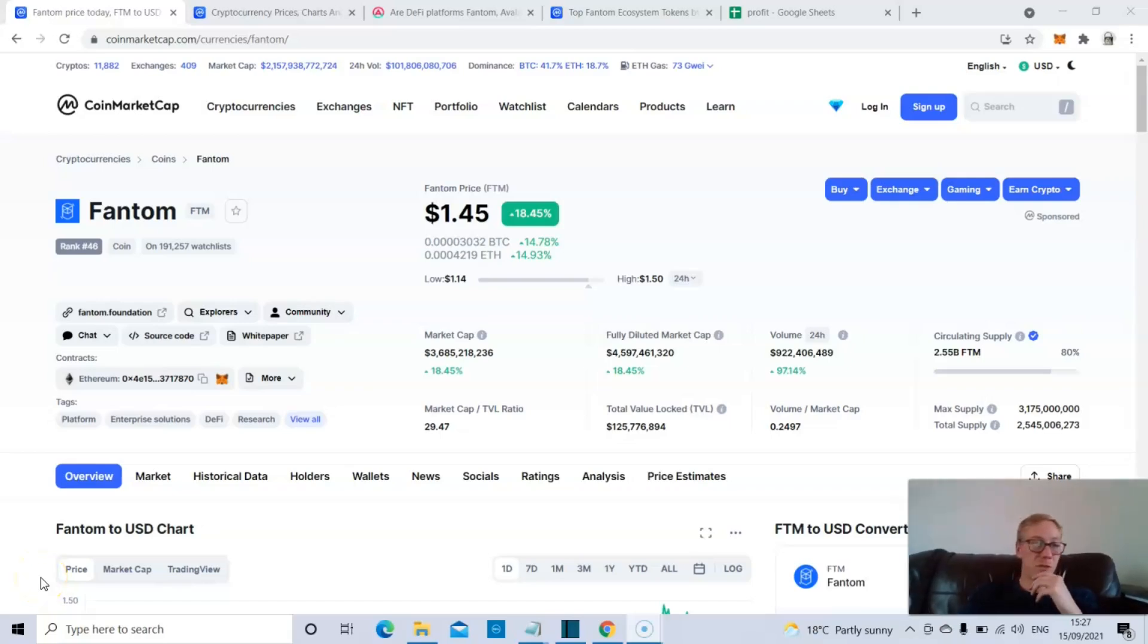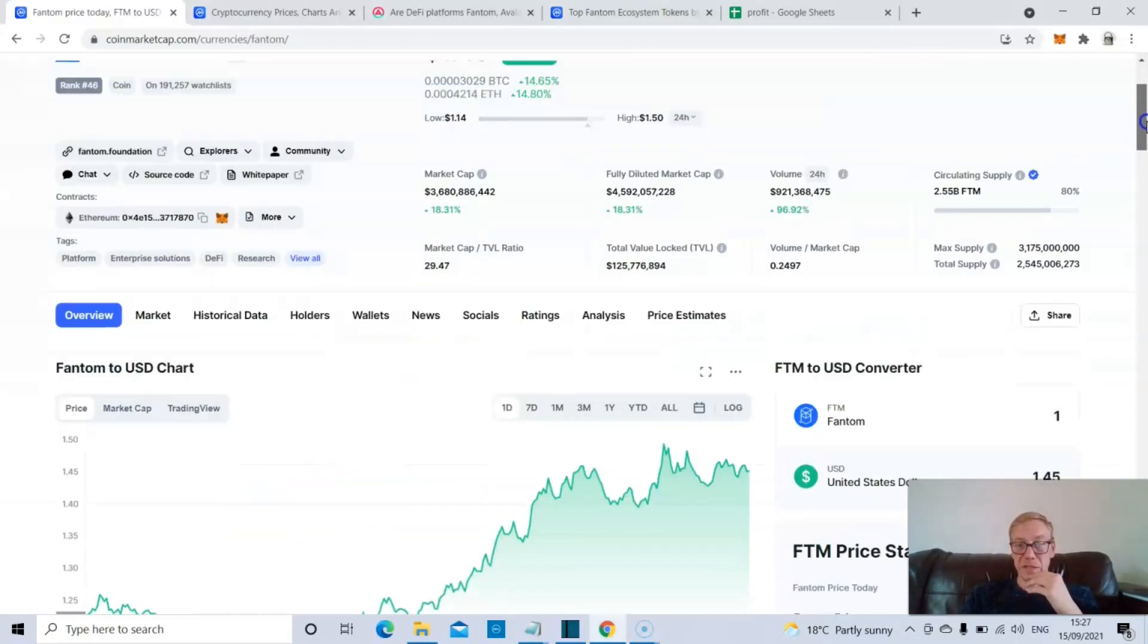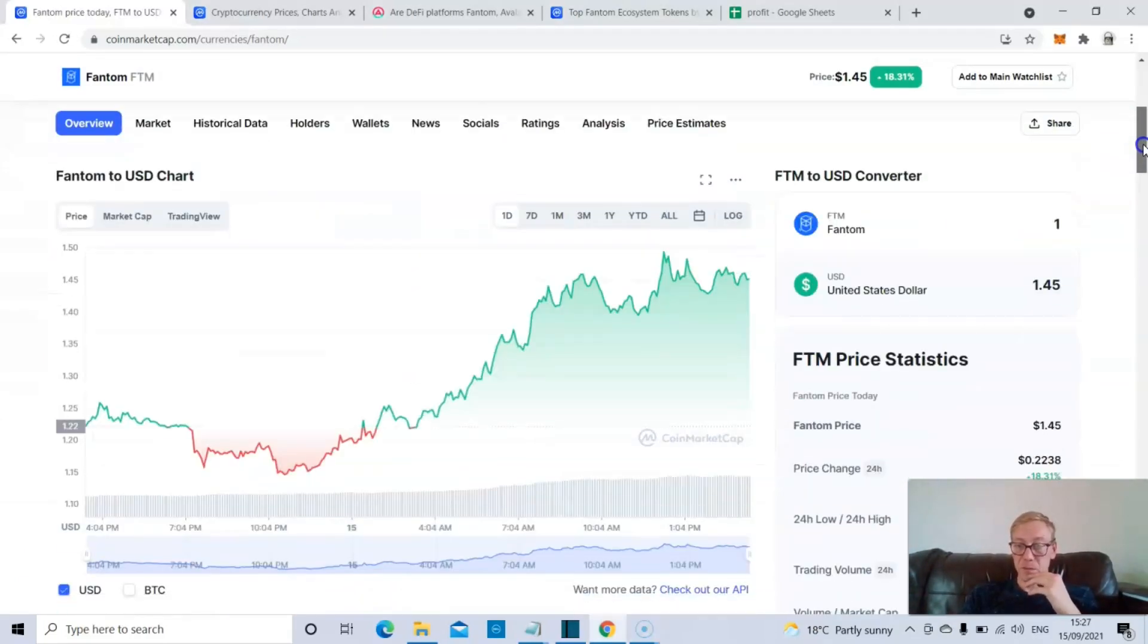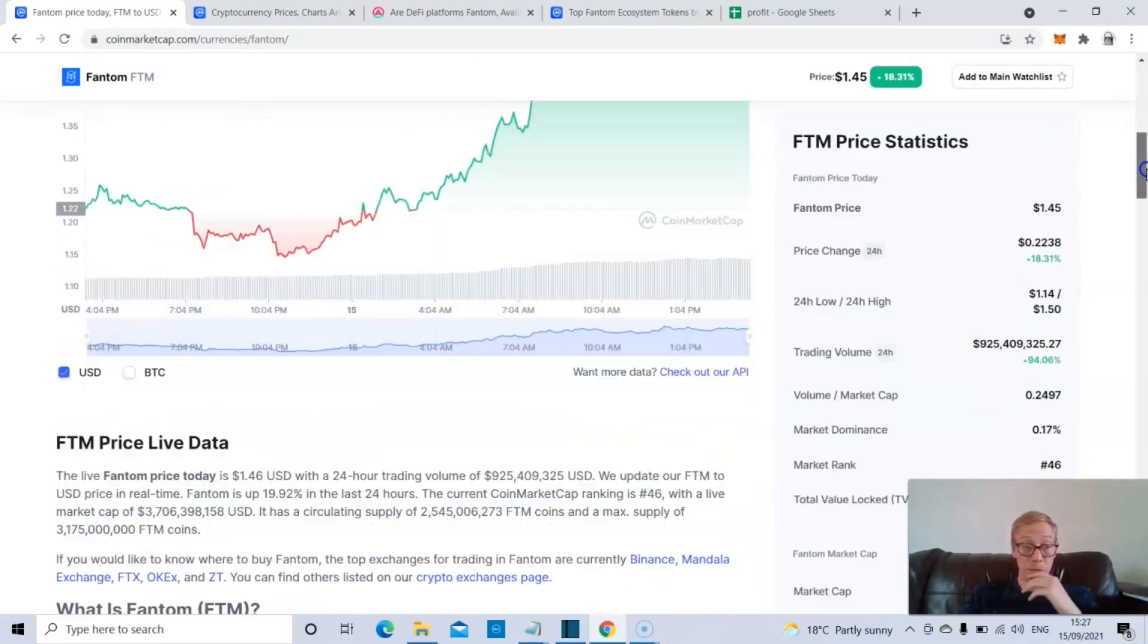What's up folks, this is Crypto with James, talking to you today about Phantom. It's one of the top performers of the day again.